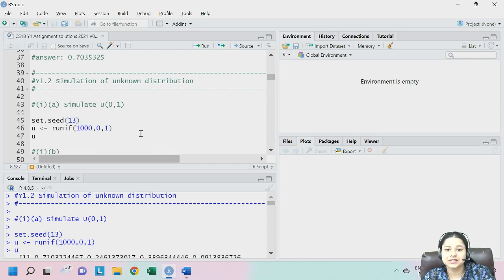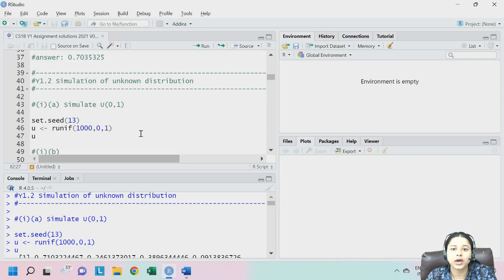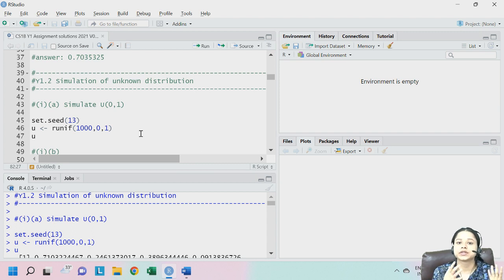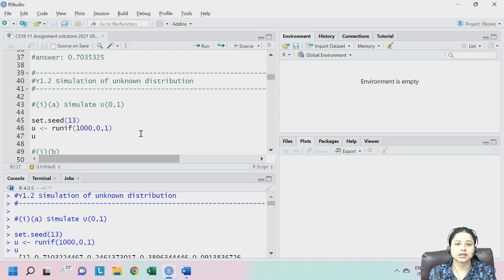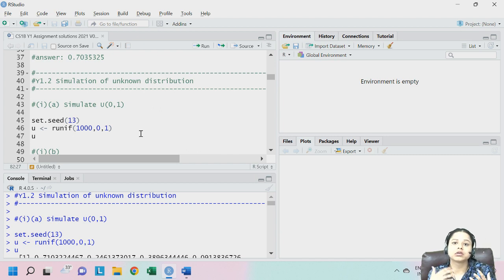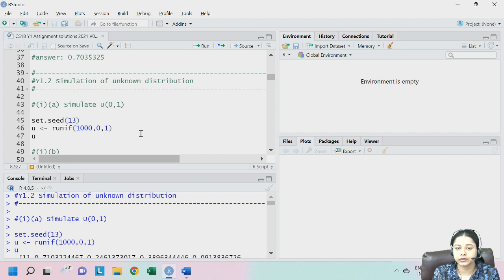Hello everyone. In this video I will guide you as to how you have to submit your answer scripts in our programming, that is for CS1B and CS2PB. We have to submit the answers in a Word file.